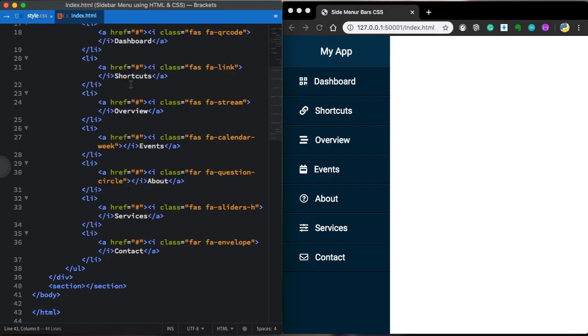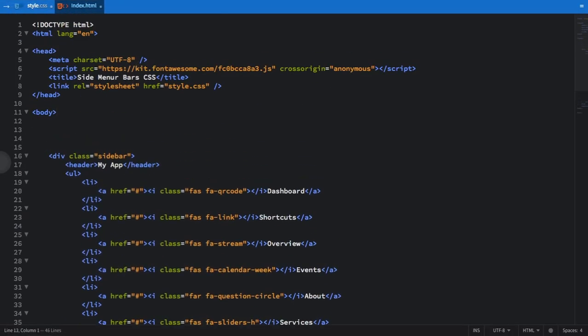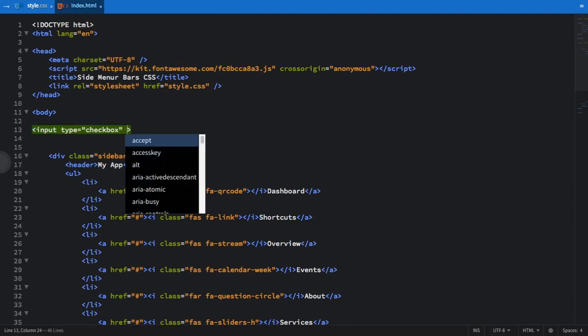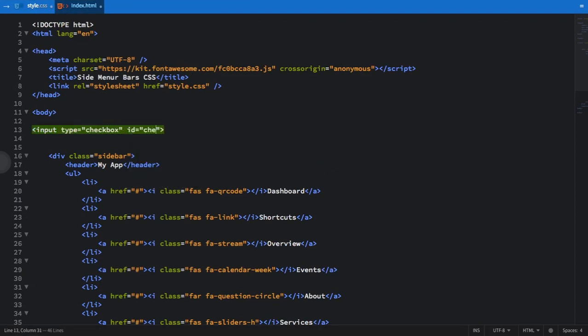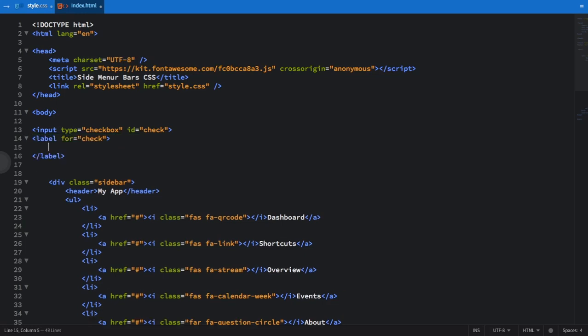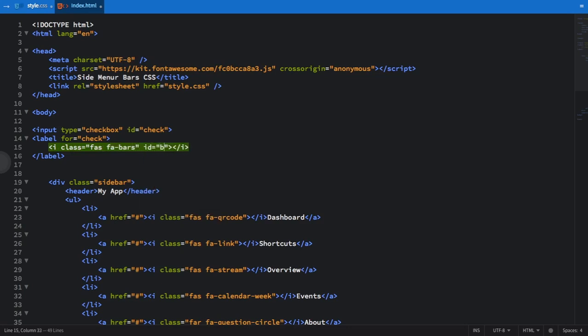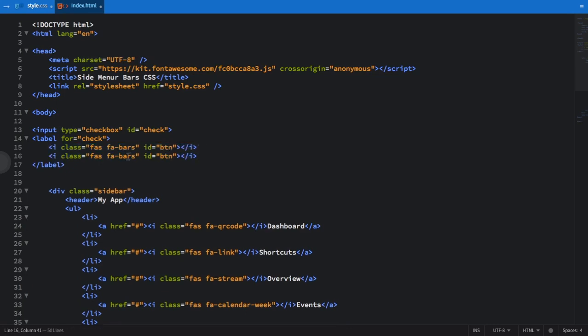Let's move to our HTML and let's create our input checkbox. It's going to give functionality to our hamburger menu. The ID is going to be check so we can grab this later on our CSS. Label for check. In this one, we're going to have some icons from Font Awesome. This one is going to be bars. And let's give it the ID of BTN so we can grab it later on our CSS. This one is going to be times. And let's call the ID cancel.